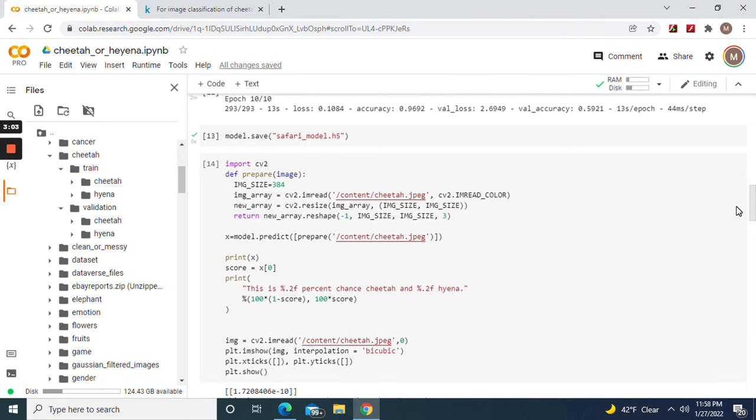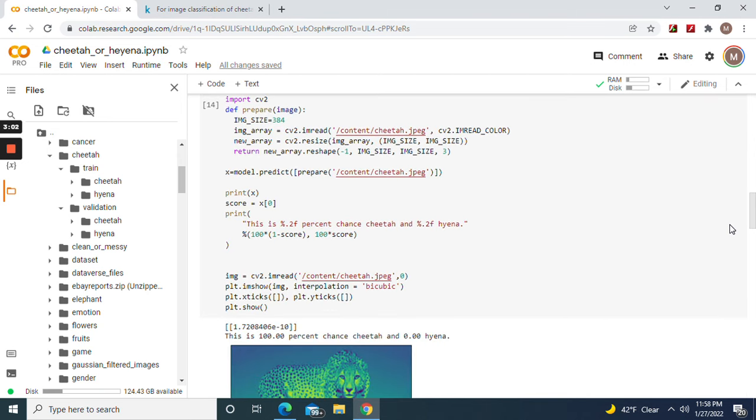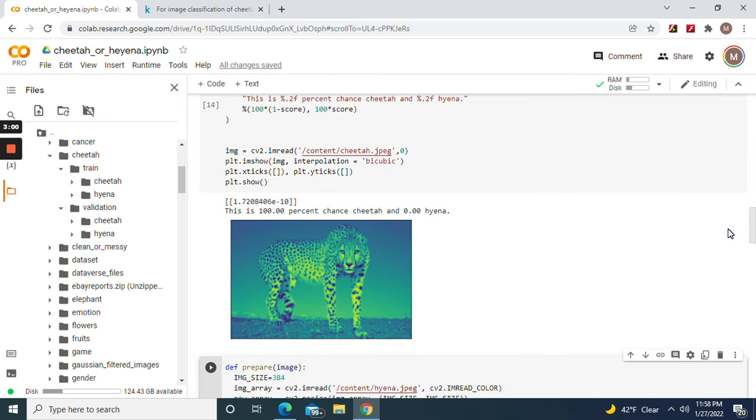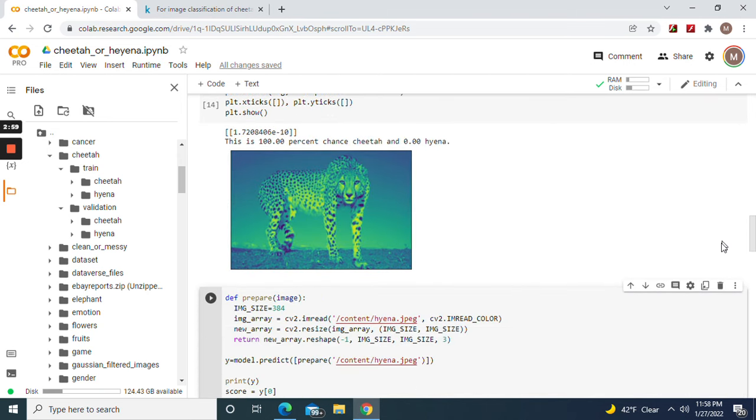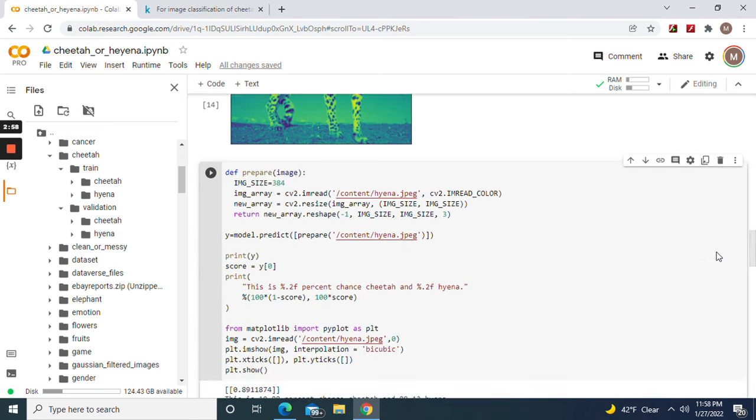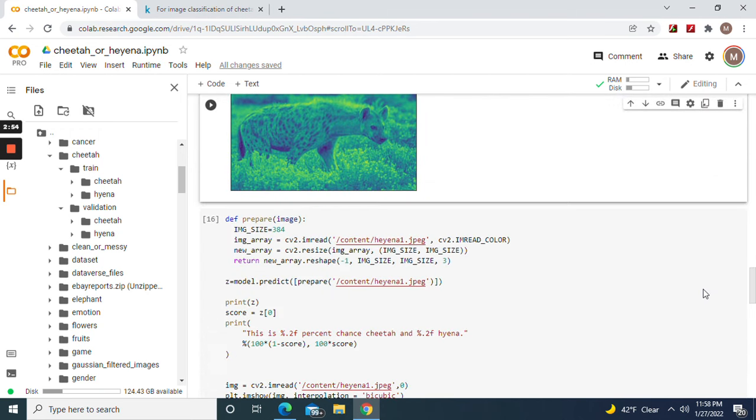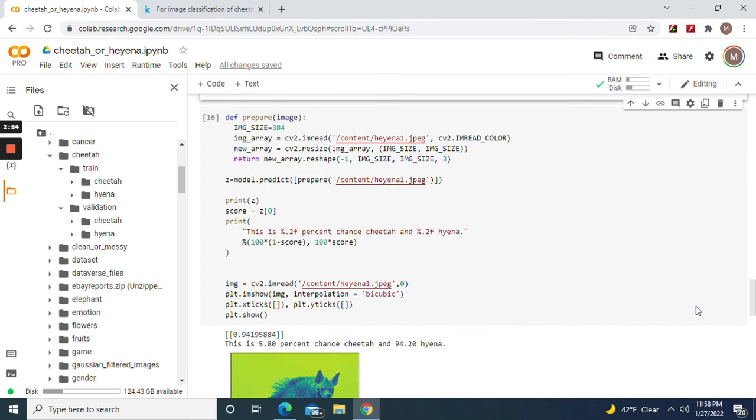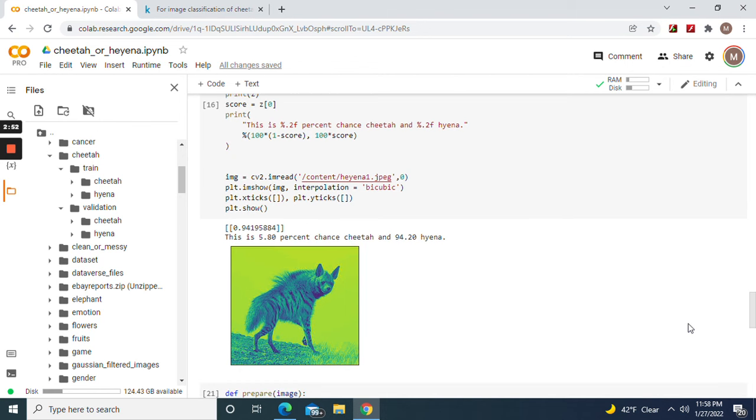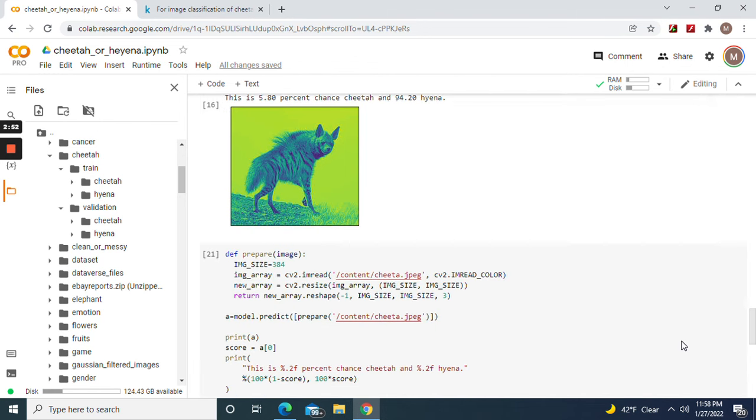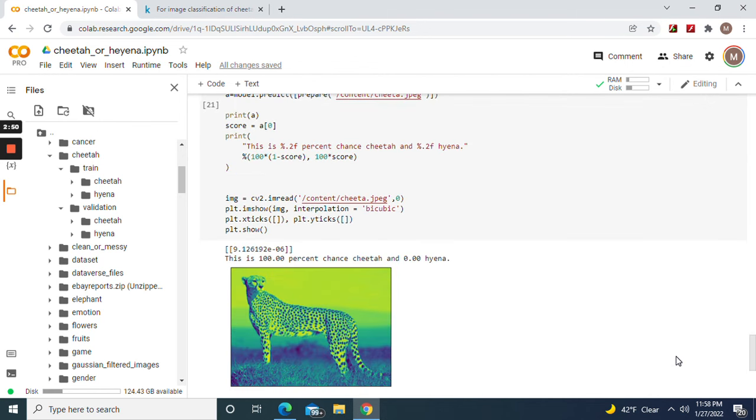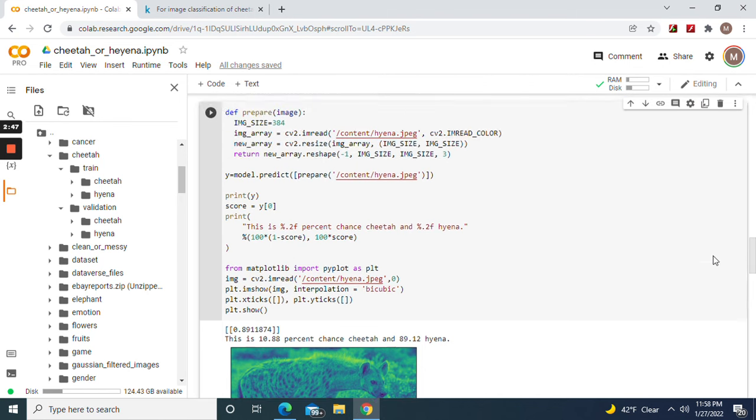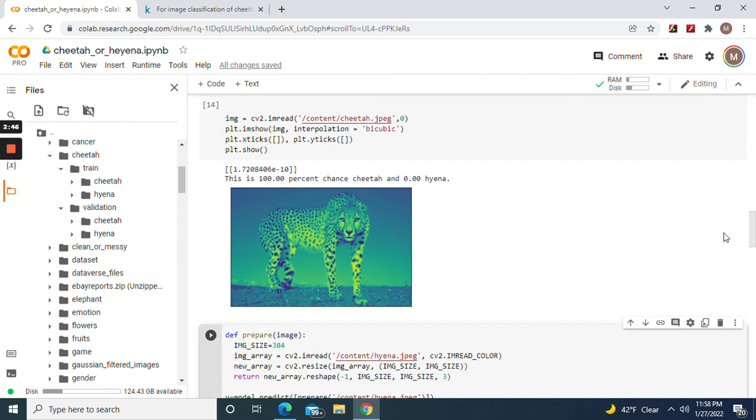But here's what I'm talking about. Let me just show you ahead of time: 100% chance cheetah, 89% chance hyena, 94% chance hyena, and 100% chance cheetah. It's pretty confident with cheetahs, huh?